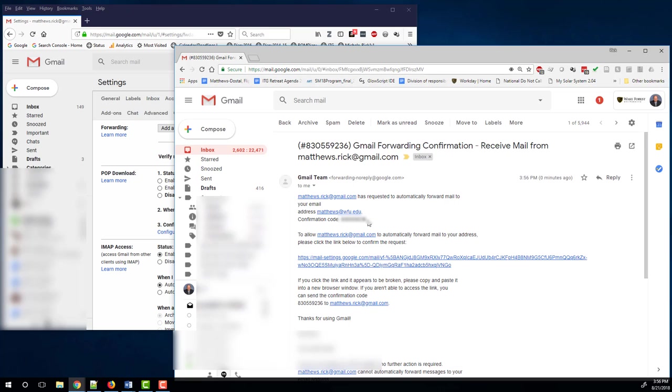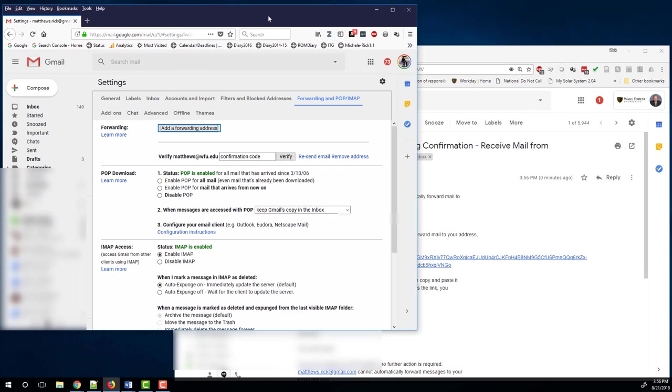Here is my work account and sure enough right there is that confirmation email. This is the confirmation code I want. So I will highlight it, Control C to copy. Then switch back to the other window, my personal account, and paste that confirmation code right there and click verify.